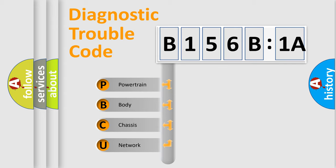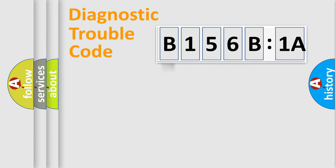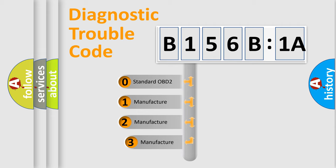We divide the electric system of automobile into the four basic units: powertrain, body, chassis, network. This distribution is defined in the first character code.